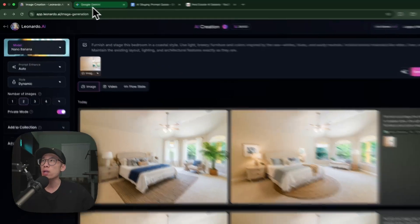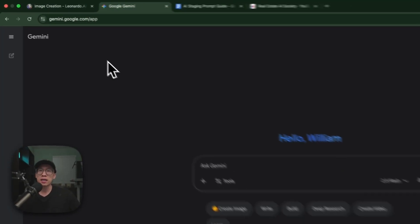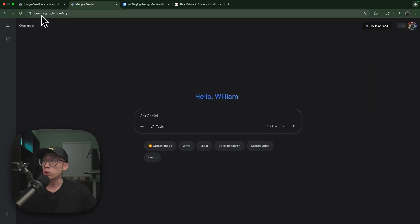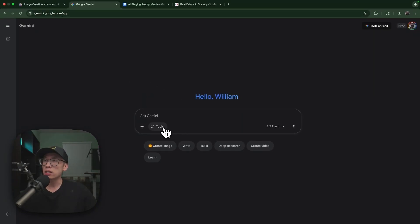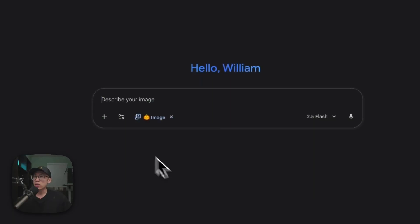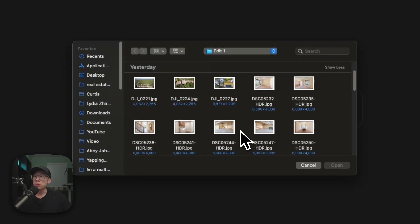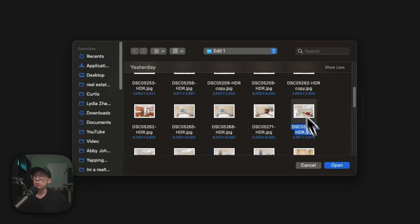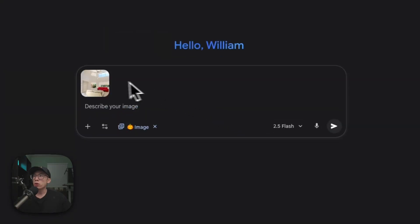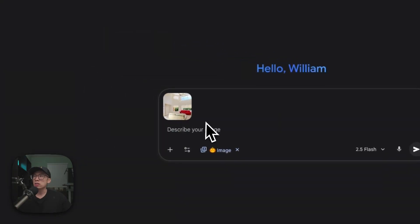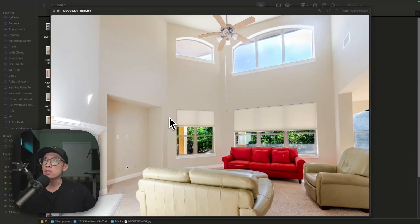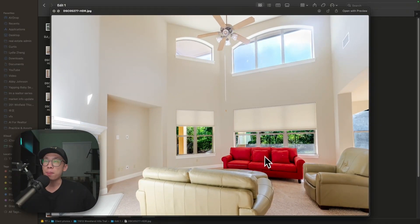If you don't want to pay at all, you can also do it for free using this tool right here because Nana Banana is a Google model. You can come here to gemini.google.com, come here, select Tools, Create Images, and upload the image. I'm going to use the same prompt.